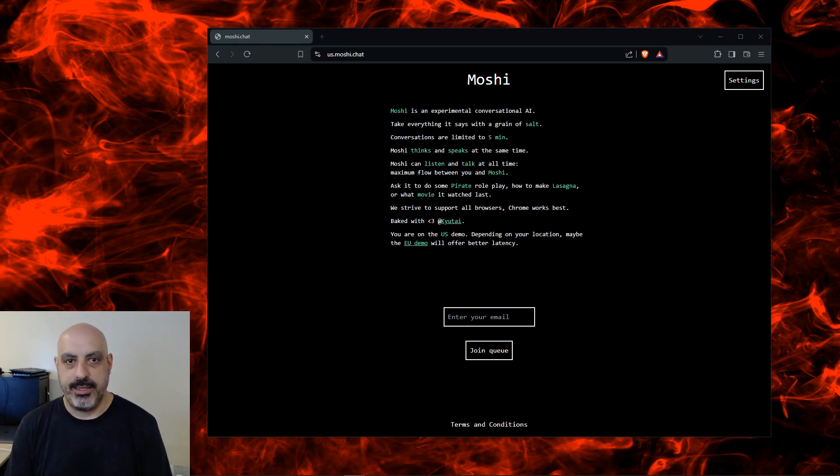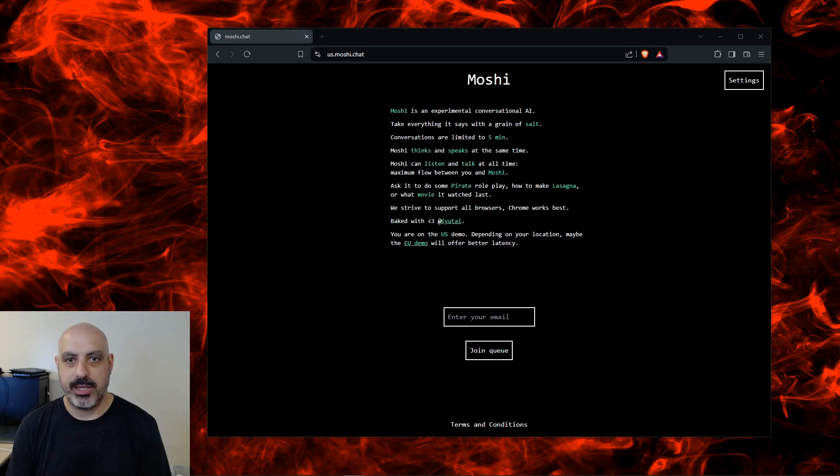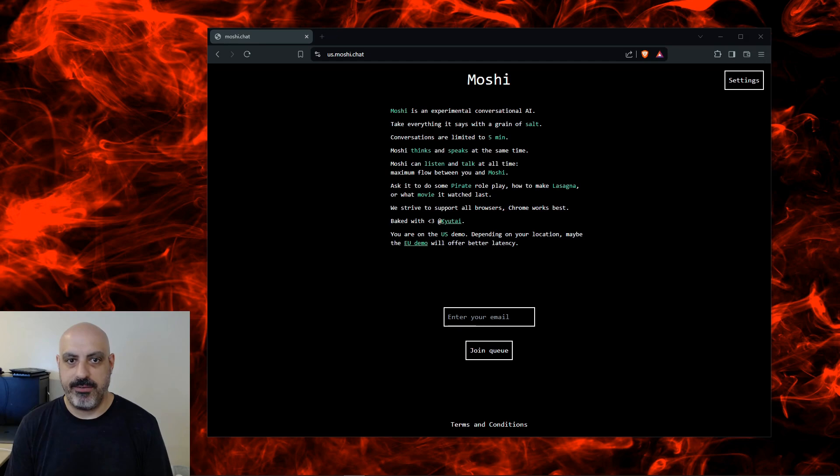On their website, it says, Moshi is an experimental conversational AI. Take everything it says with a grain of salt. Conversations are limited to five minutes. Moshi thinks and speaks at the same time.